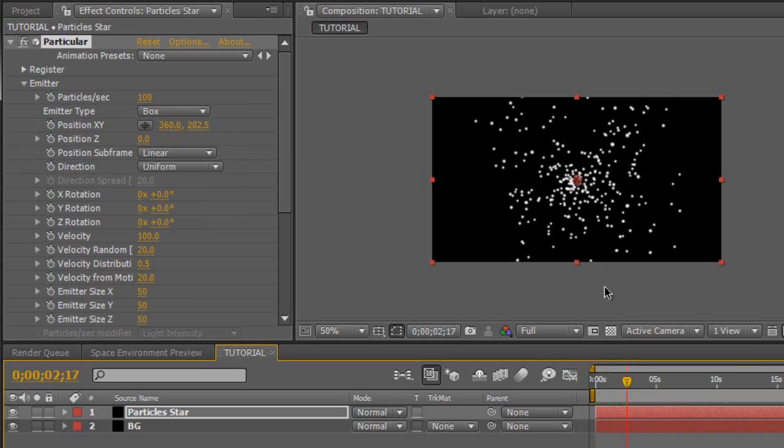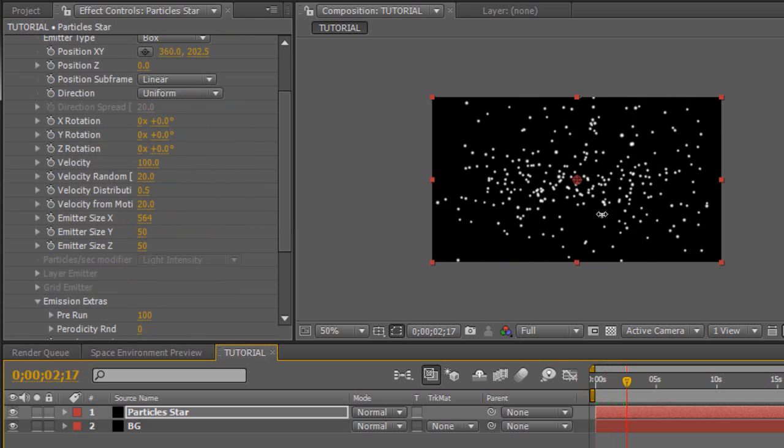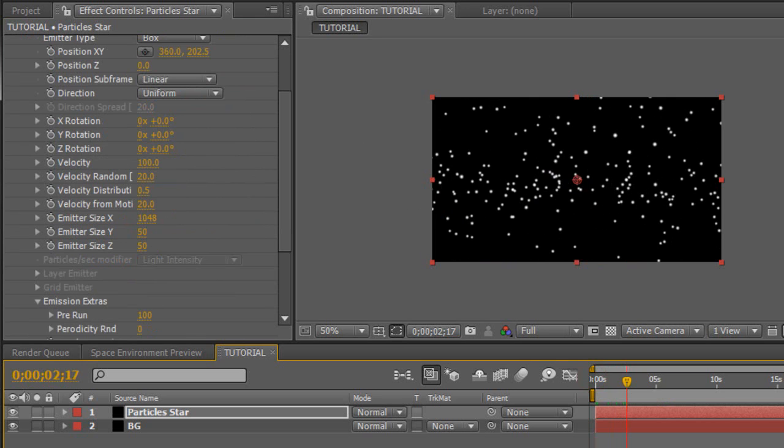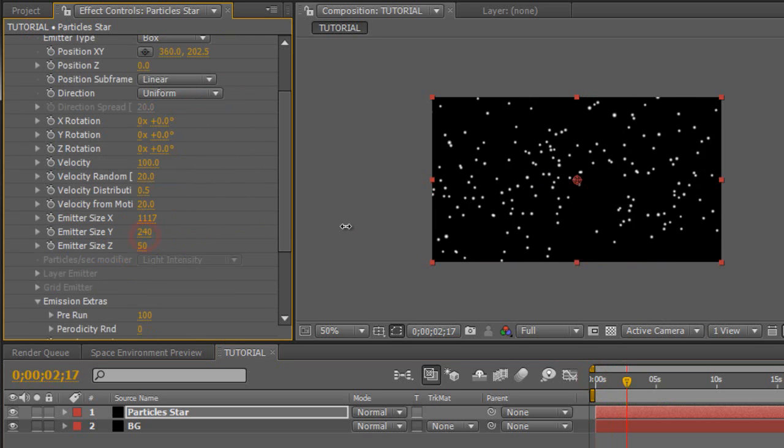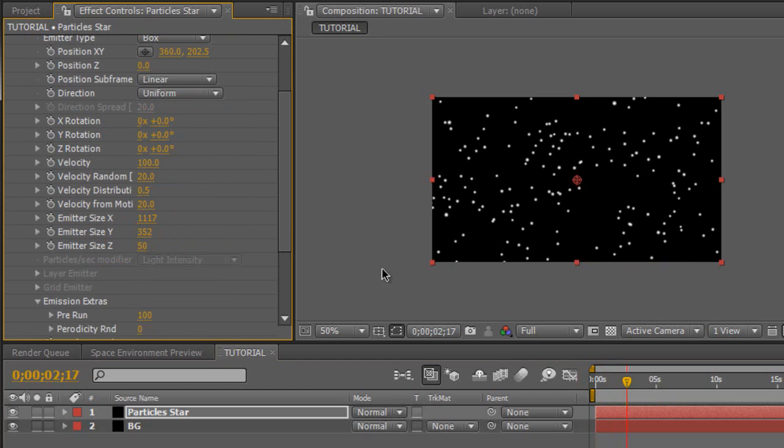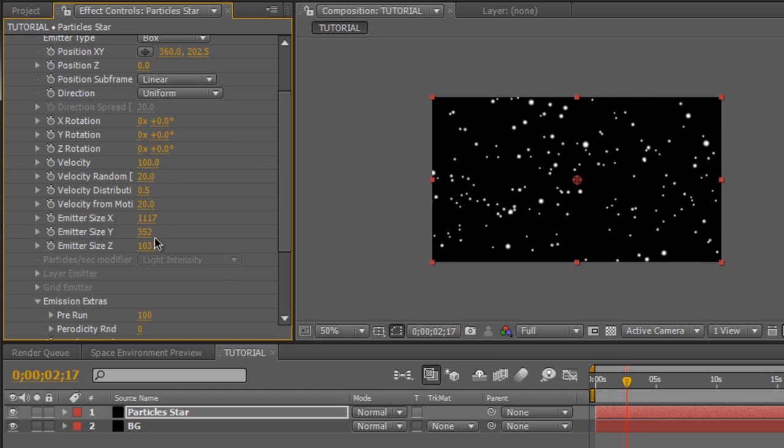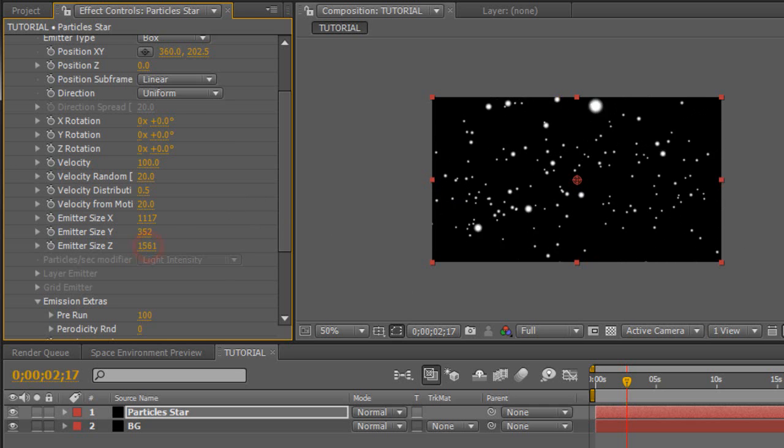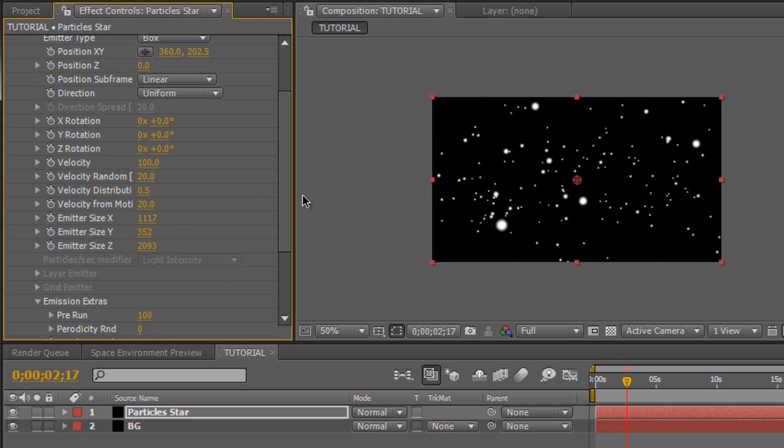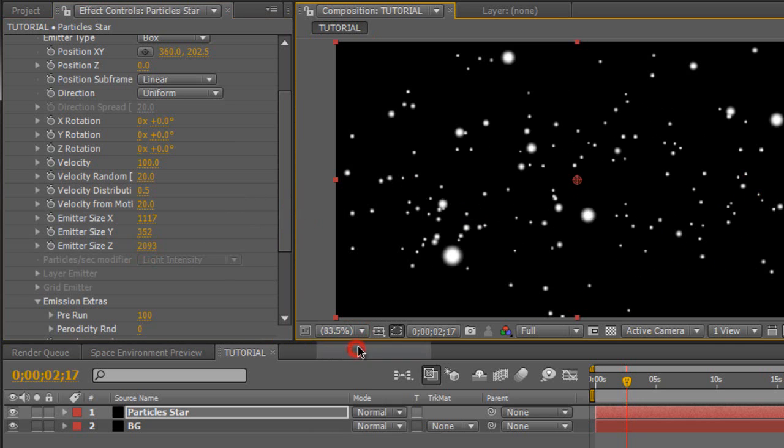But the box is kind of small right here. So we're going to change the emitter size so they emit at a wider area. Increase the x-axis to fill in the whole frame and the Y. And then of course we're going to add some depth to this. So we're going to increase the z-axis quite a bit. So we create this nice 3D space environment. Pull that way back like that.